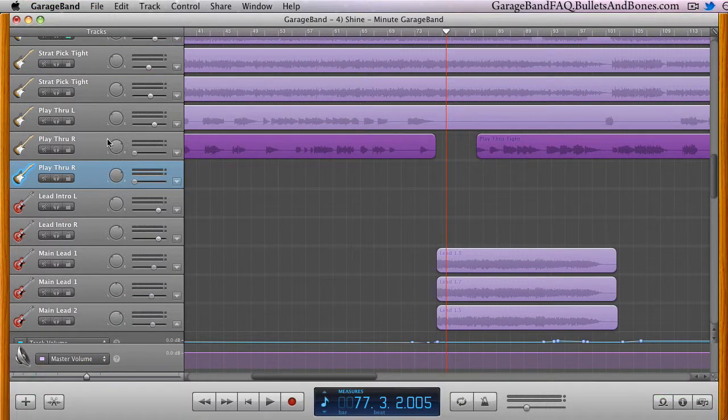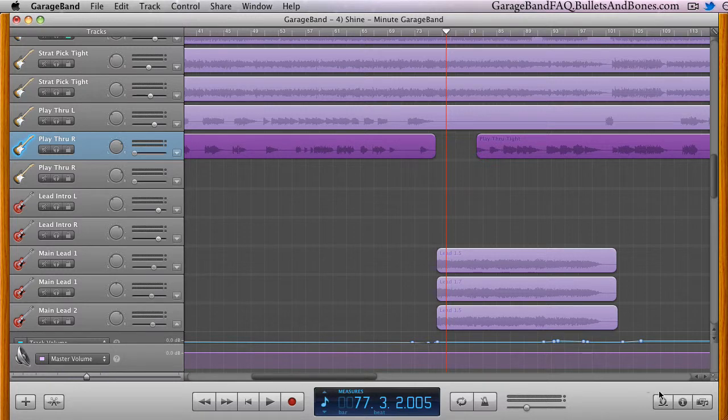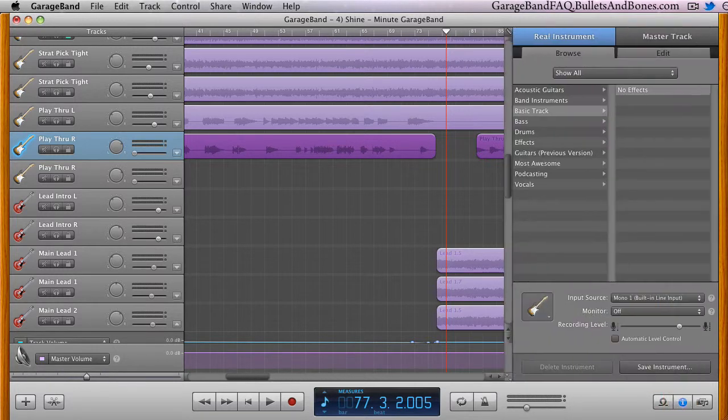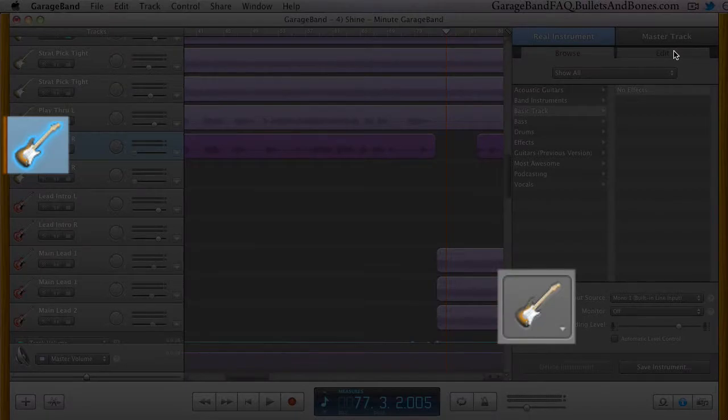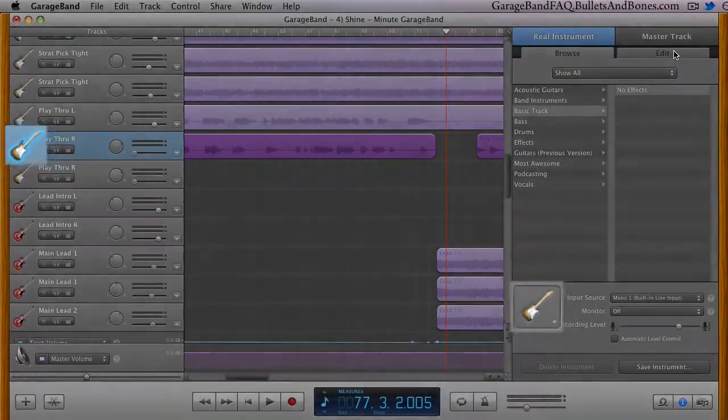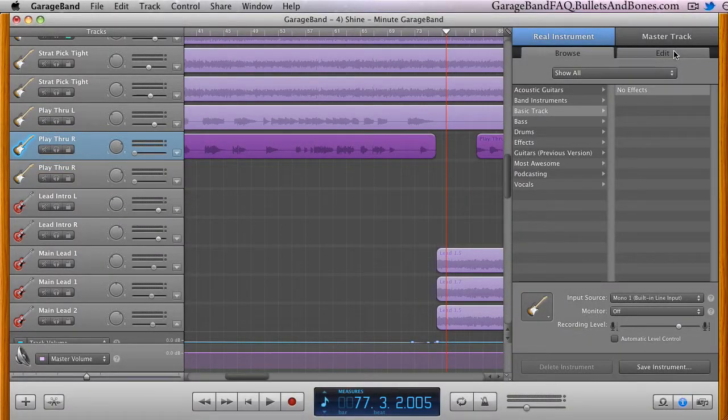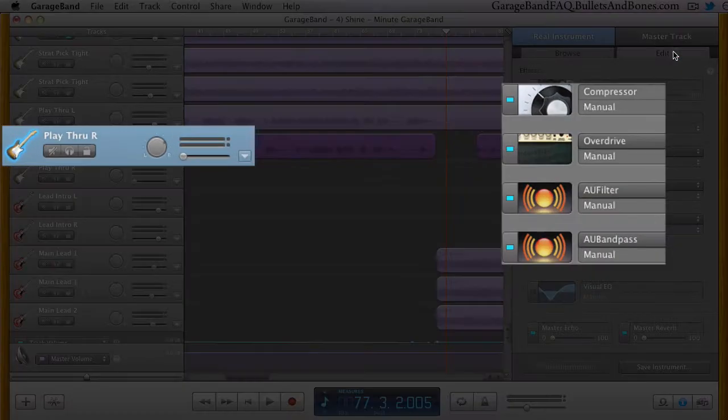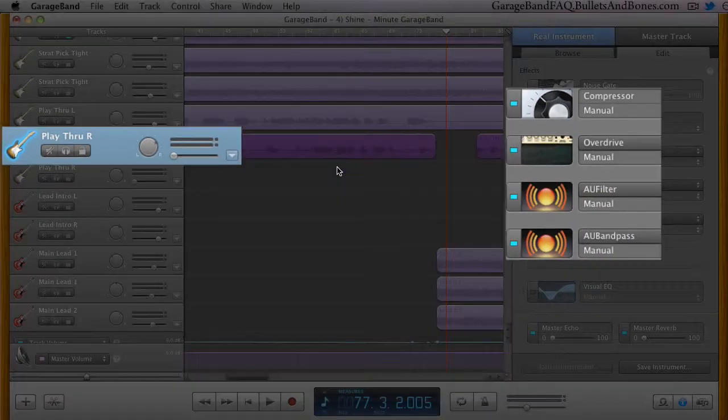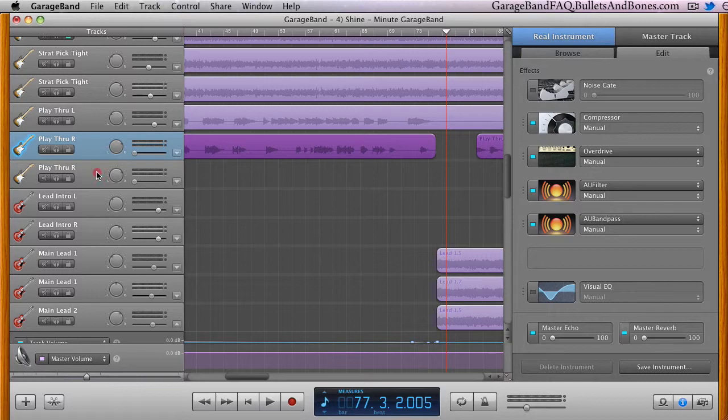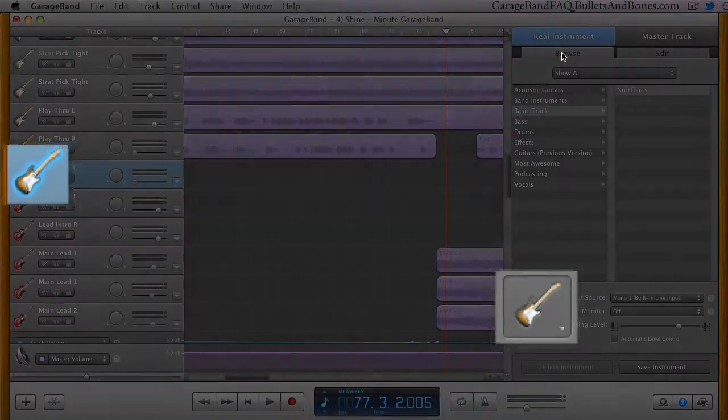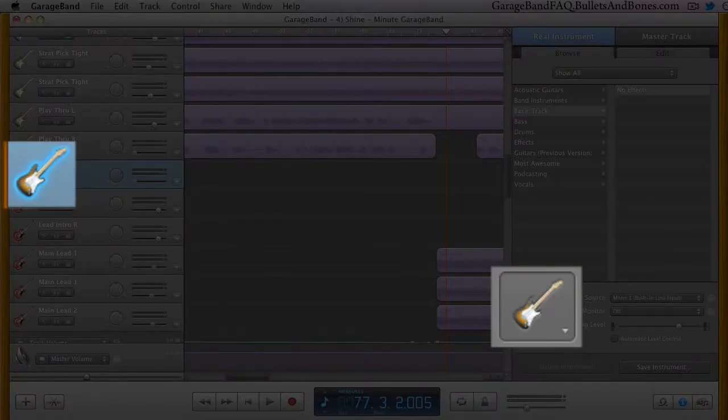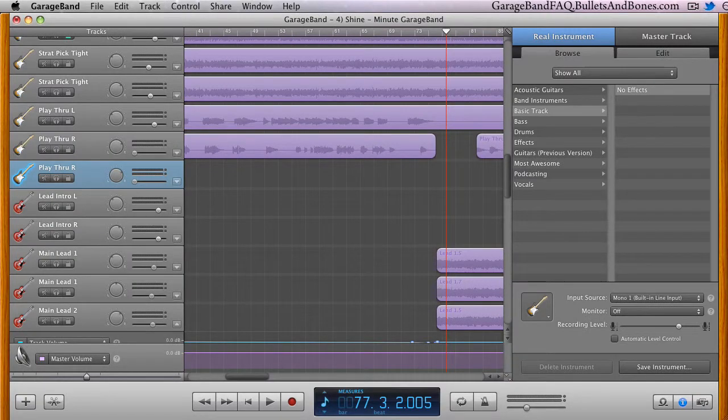What you get by duplicating a track is another track that has the exact same properties as the original one. In other words, if you've picked out a particular icon or perhaps tweaked a series of effects for one track, and you'd like those same settings on another one, duplicating the original track will achieve this in a single step.